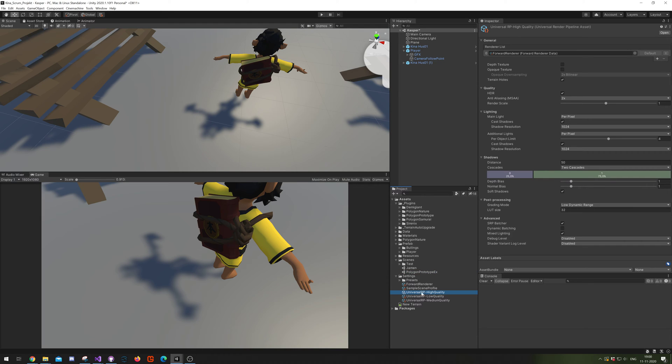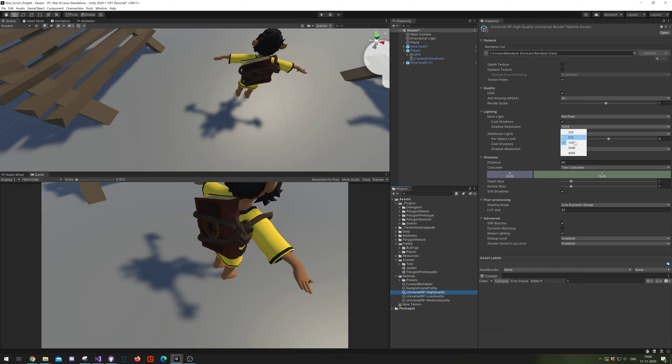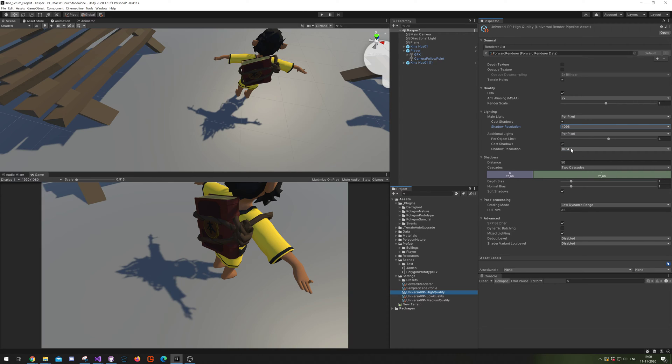First, select your Universal Pipeline Renderer Settings or your Forward Renderer. As you can see right now, the shadows look actually horrible. Even if we put them on maximum rendering, as you can see right now, they still look like horrible crap.